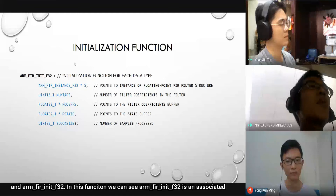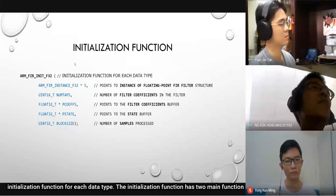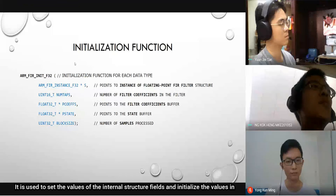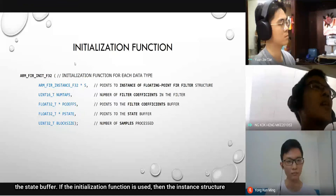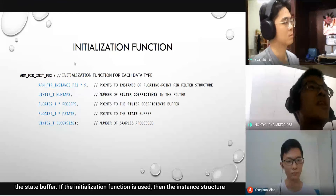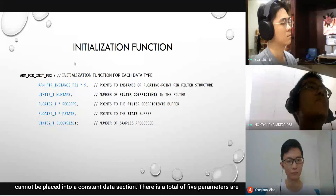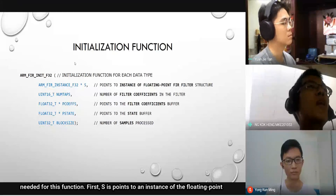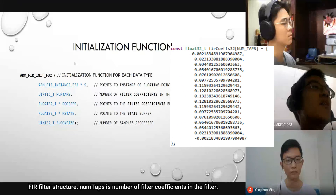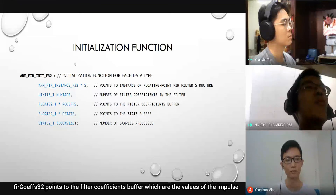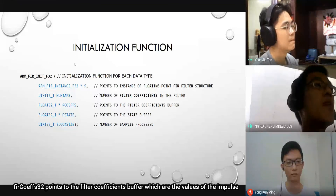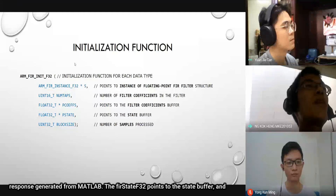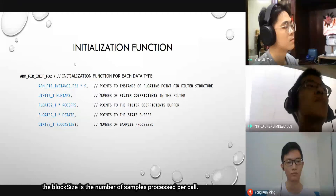The arm_fir_init_f32 is an initialization function for the floating-point data type. It has two main functions: setting the values of the internal structure fields and initializing the values in the state buffer. If the initialization function is used, then the instance structure cannot be placed into a constant data section. There are five parameters needed: S points to an instance of the floating-point FIR filter structure; NUM_TAPS is the number of filter coefficients; coefficients_f32 points to the filter coefficient buffer containing impulse response values generated from MATLAB; fir_state_f32 points to the state buffer; and block size is the number of samples processed per call.